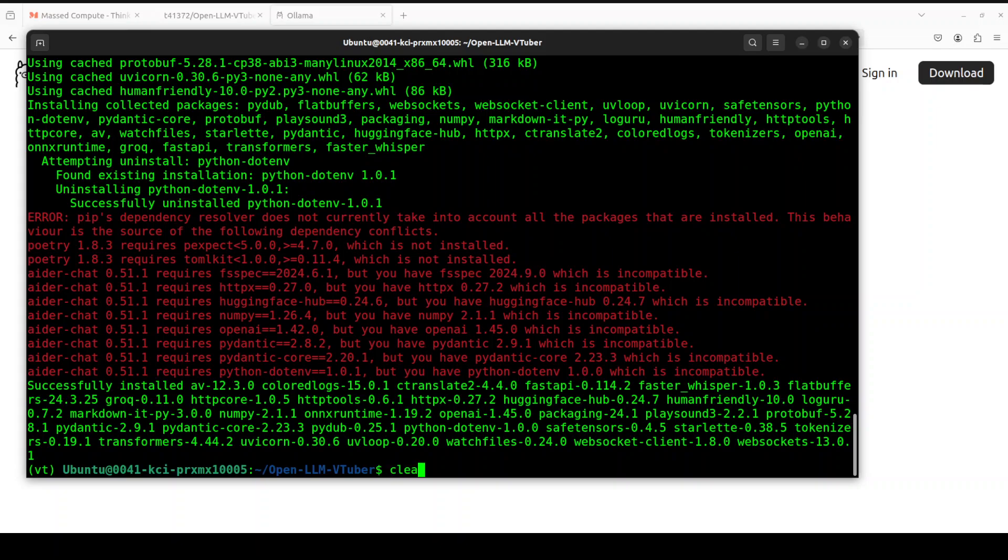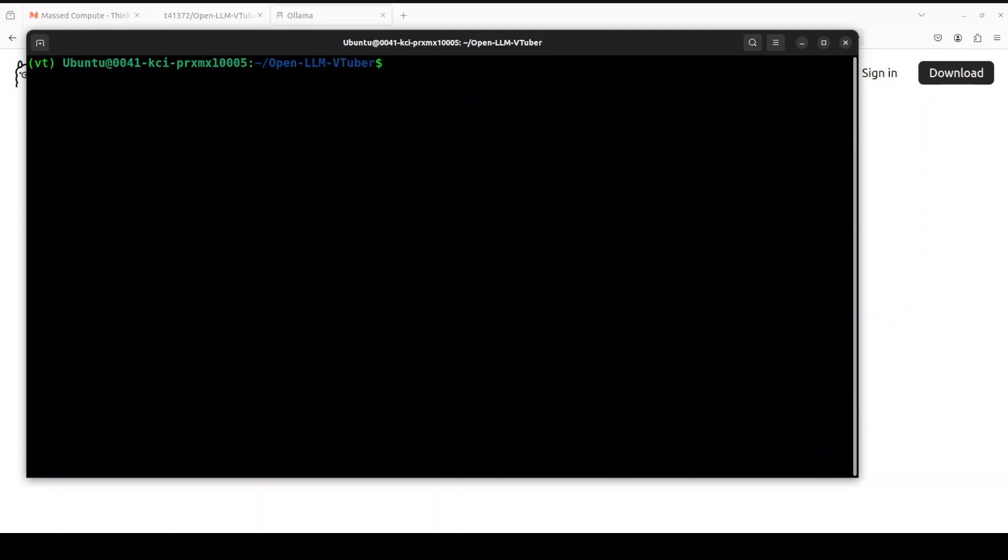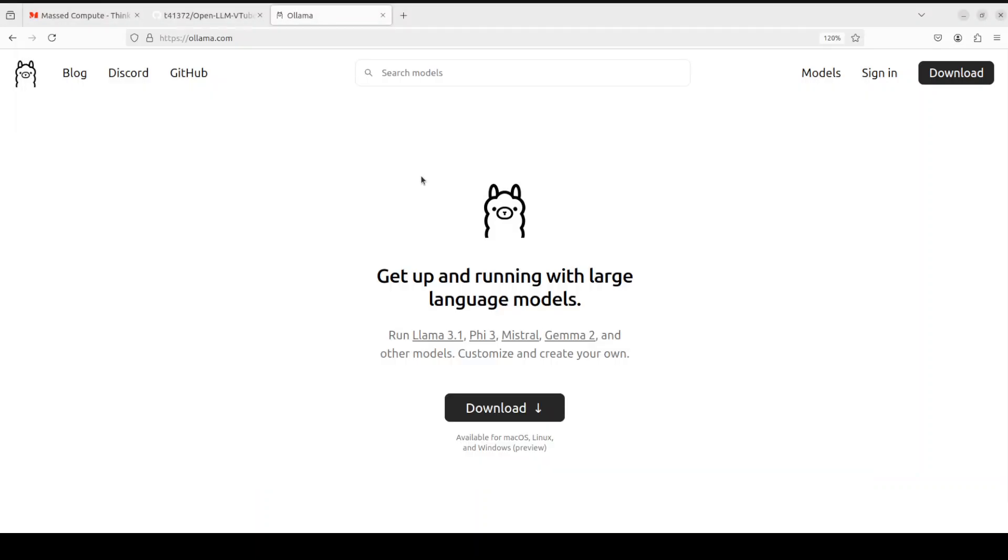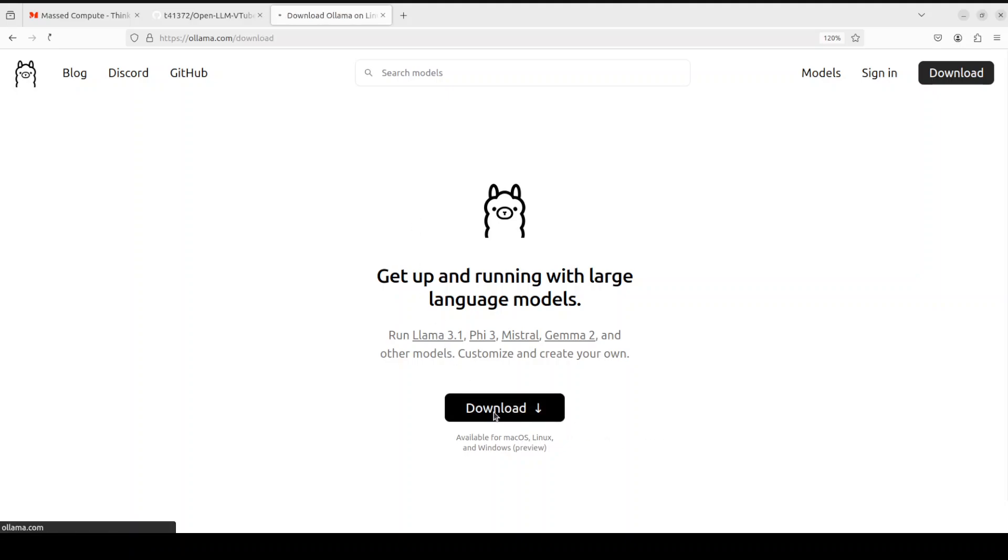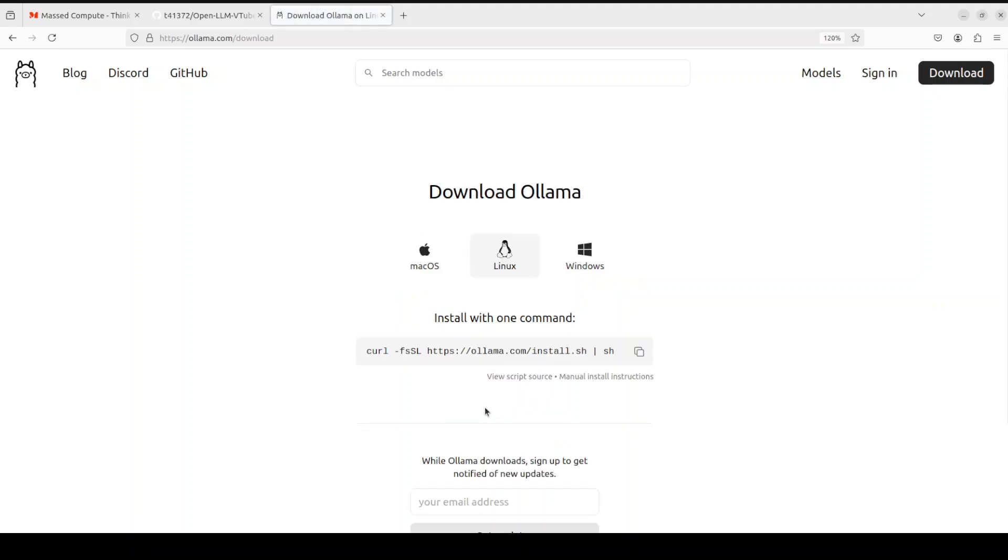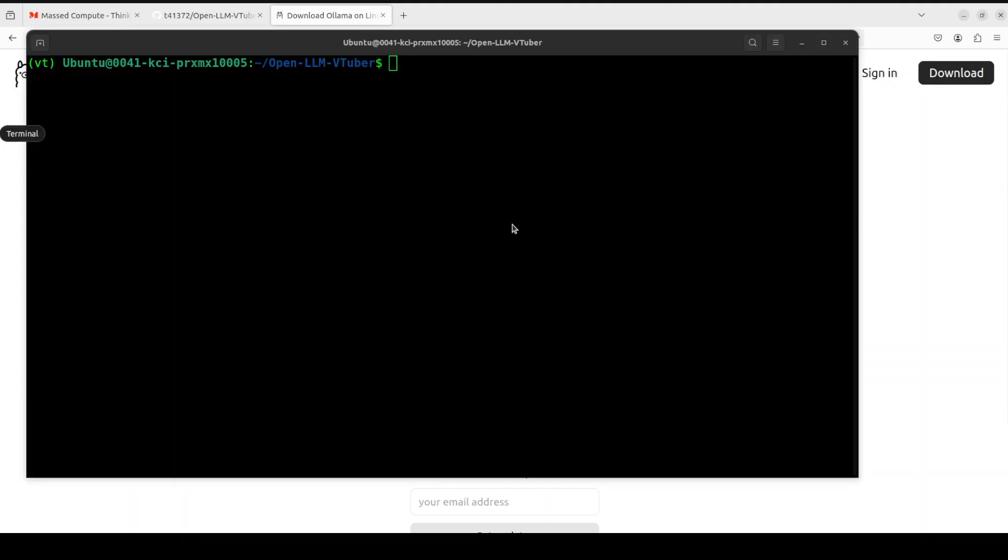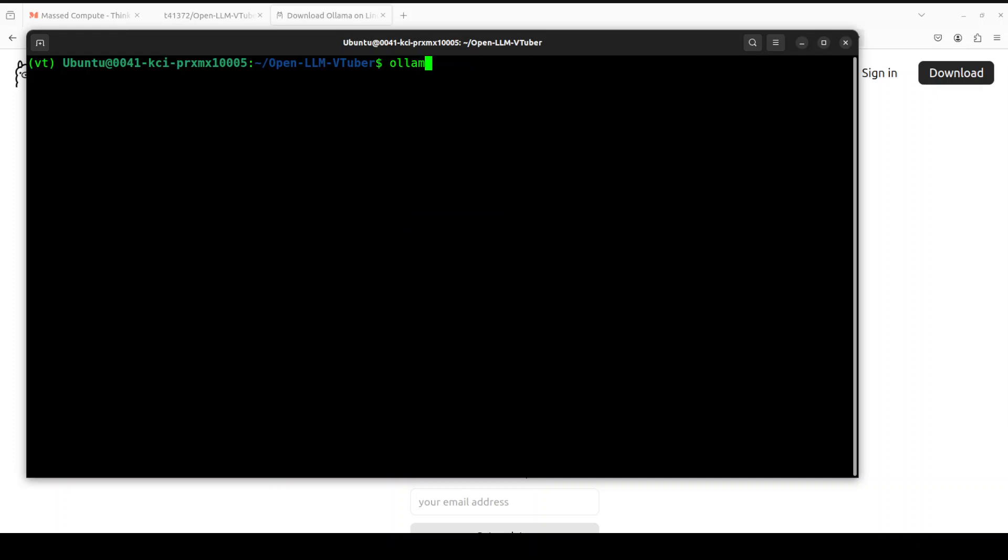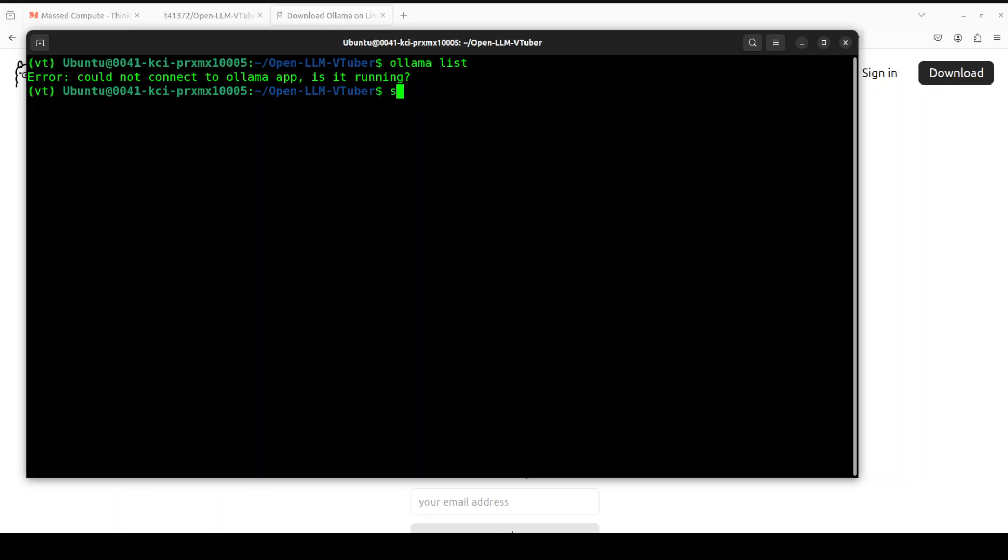Let me clear the screen. I'll be using a local model with Ollama. If you don't know what Ollama is, Ollama is one of the easiest ways to install and run large language models locally. I already have Ollama installed. If you want to install it on Linux, simply click on download from ollama.com, then click on Linux and grab this command from here and run it on your local system.